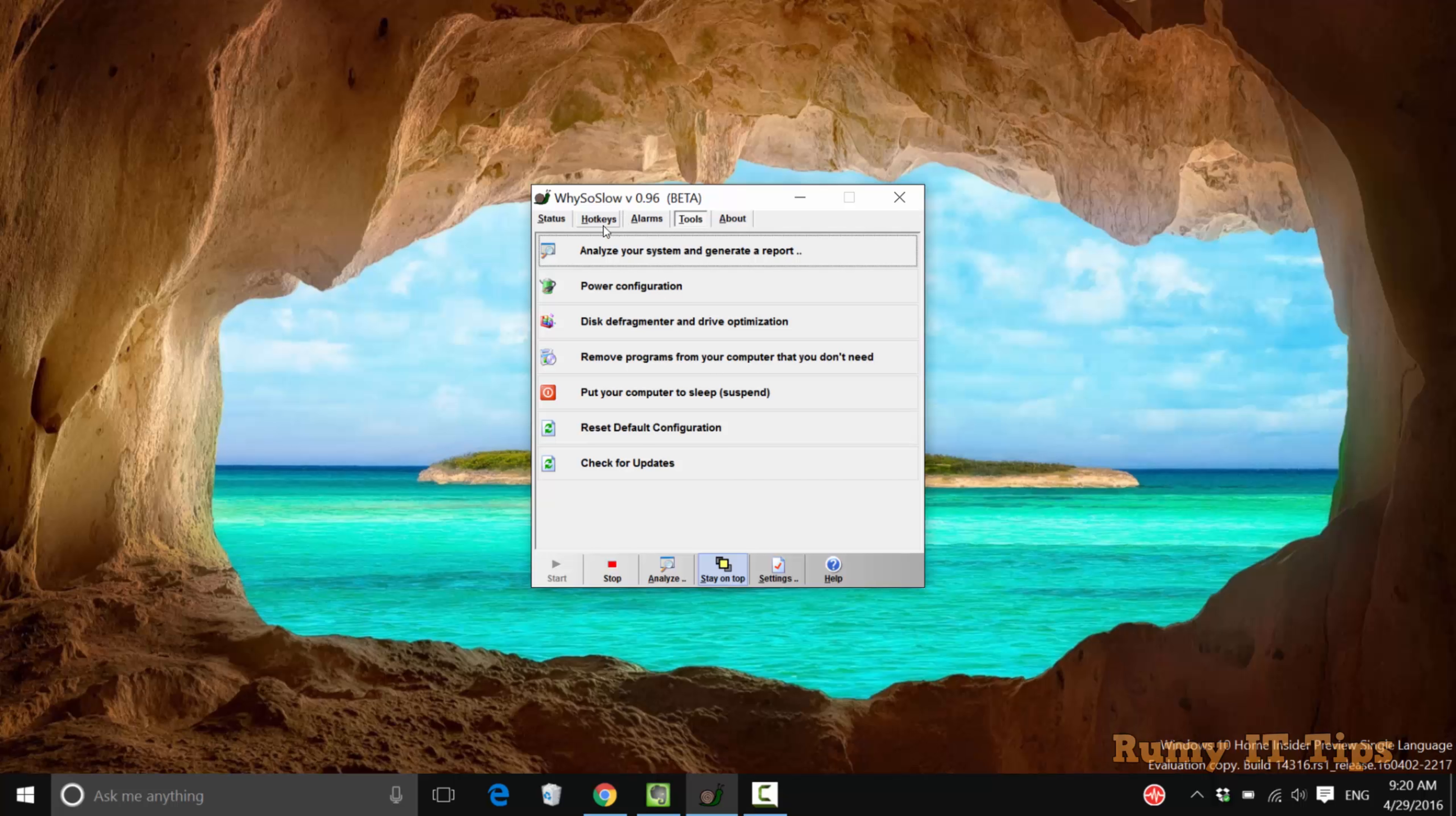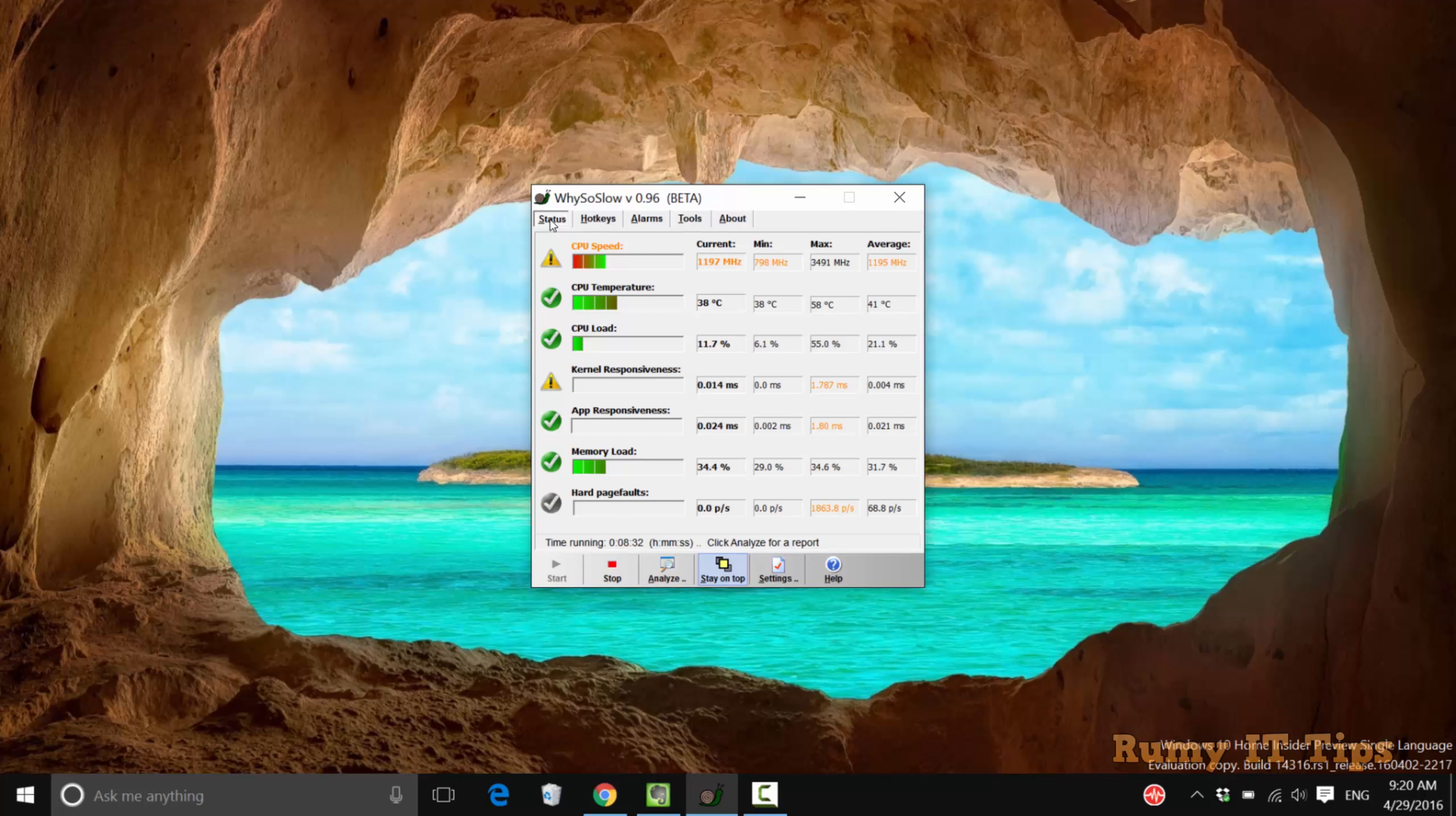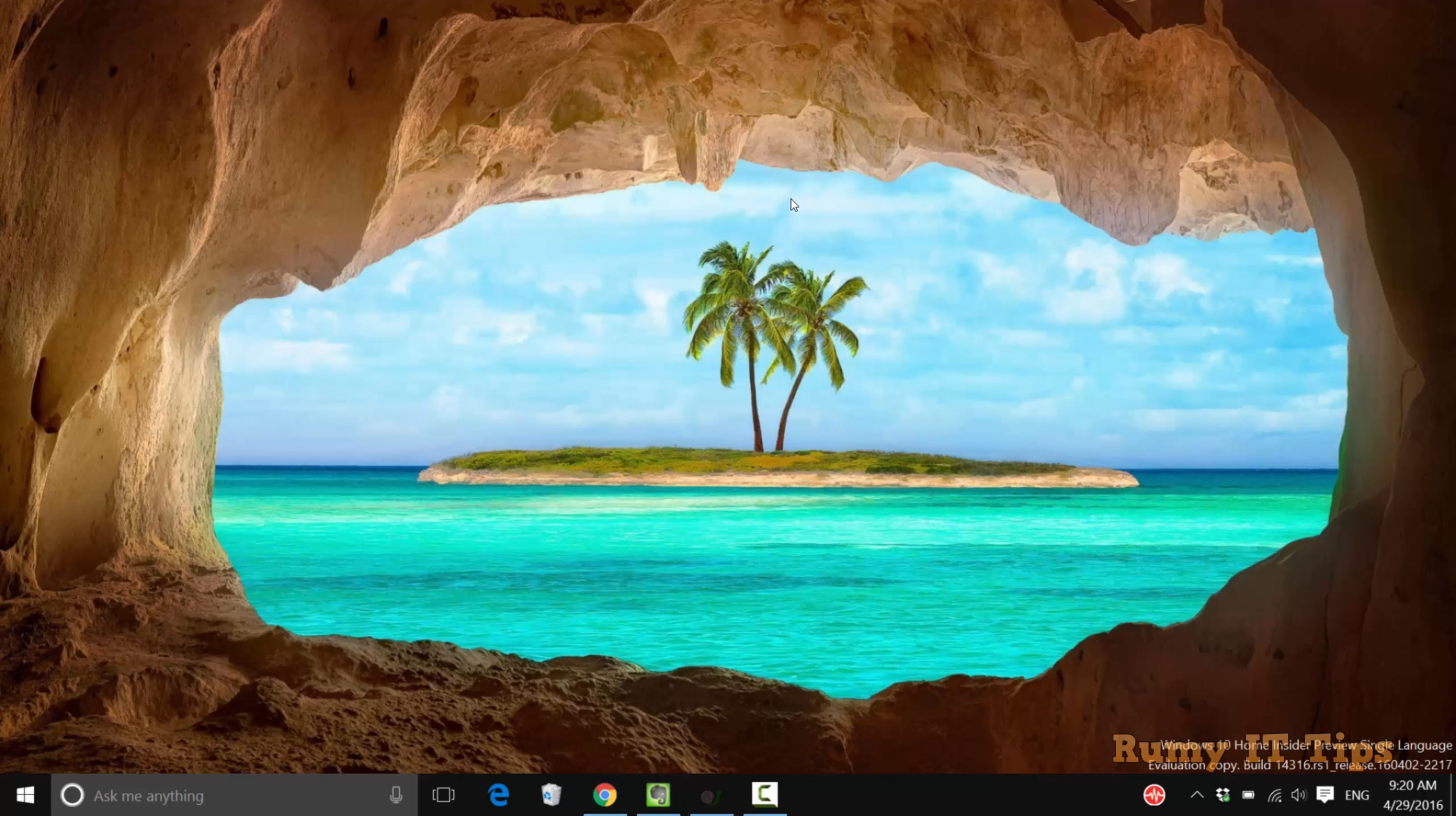In this way you are easily able to find out why your PC is so slow. Hope you like my video. Please subscribe.